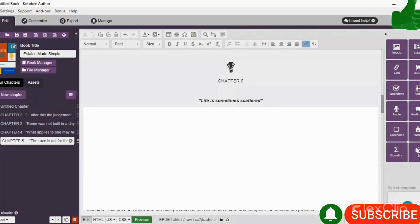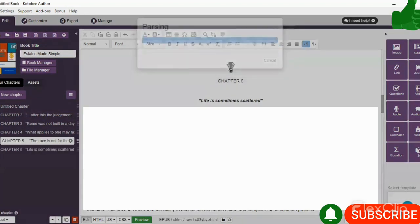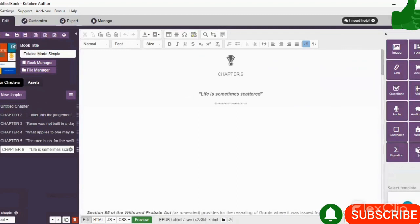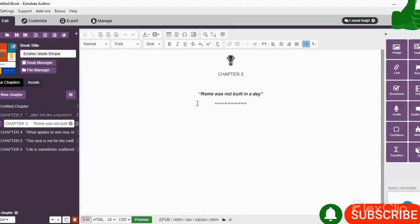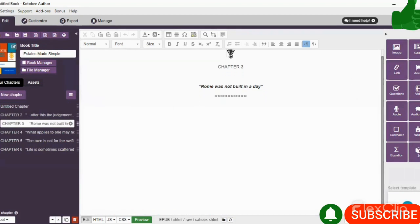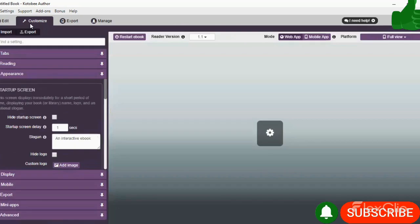So once you have separated all your chapters, you would notice on the side that you have the ability to name your chapter. But because my chapters were already named, it automatically named my chapters for me.